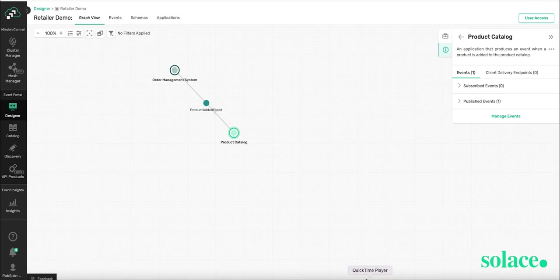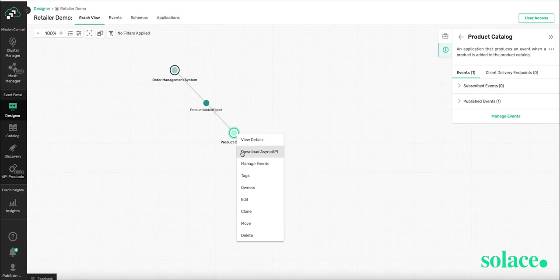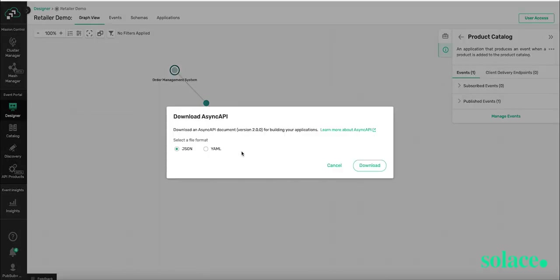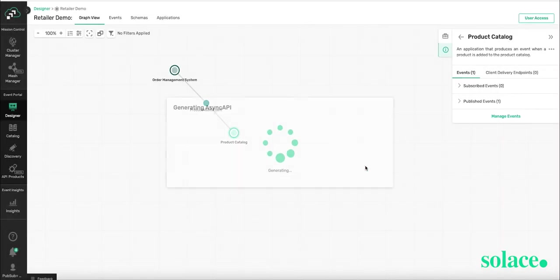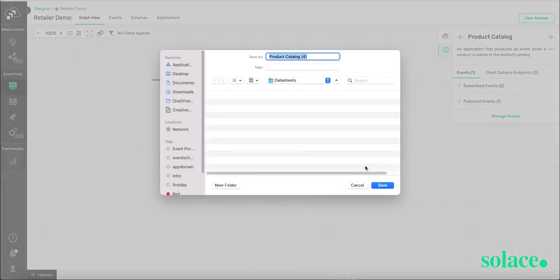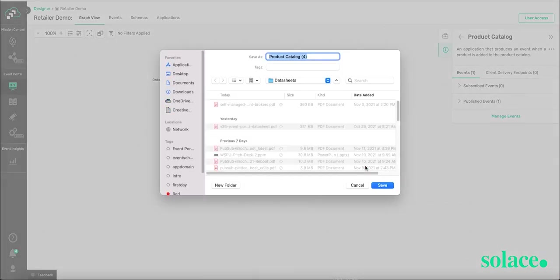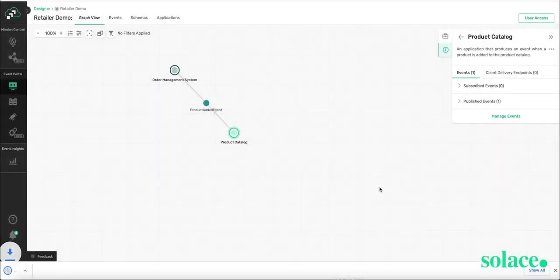what you do is you right click on the product catalog app, download Async API, select your preferred file format, which is JSON in my case. And now you can input this into a code generator to generate the broker API code for an app.